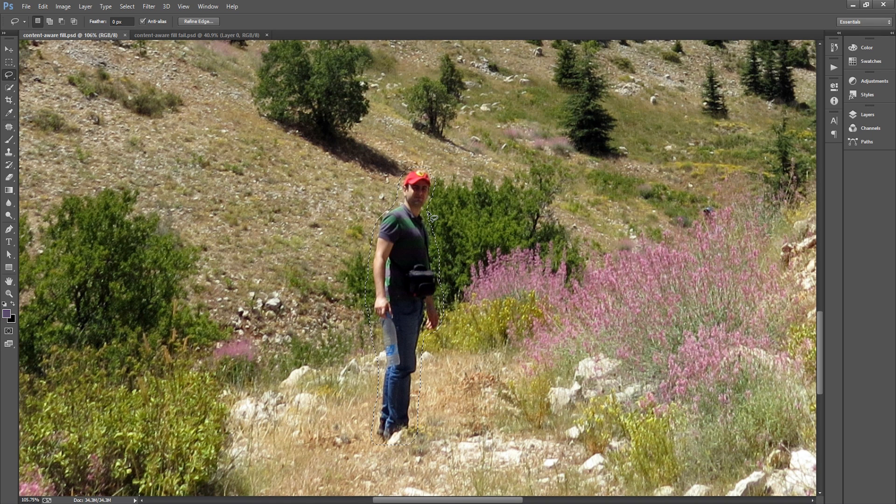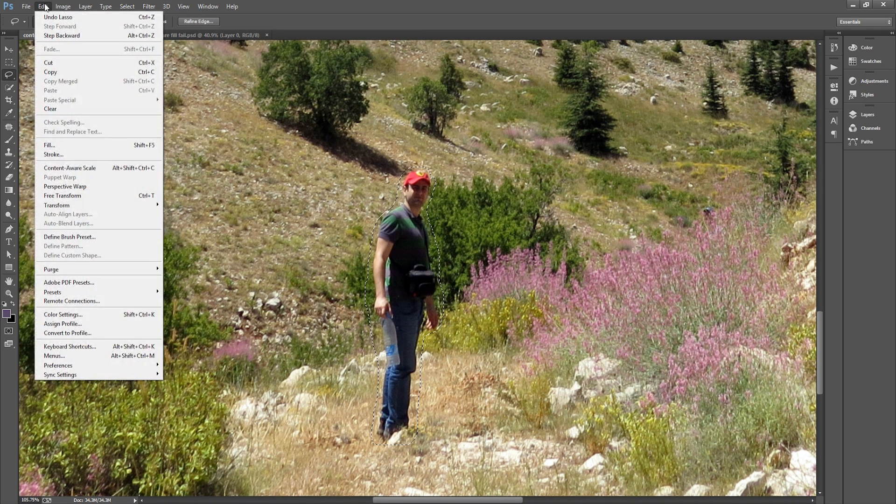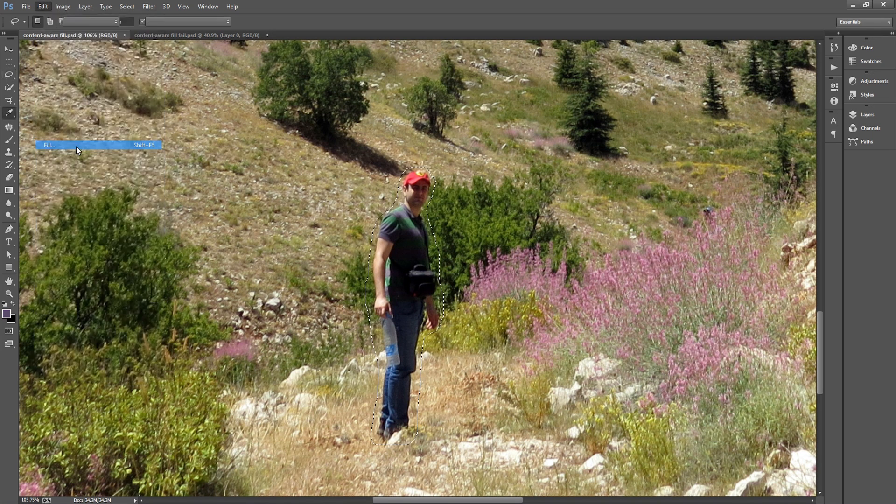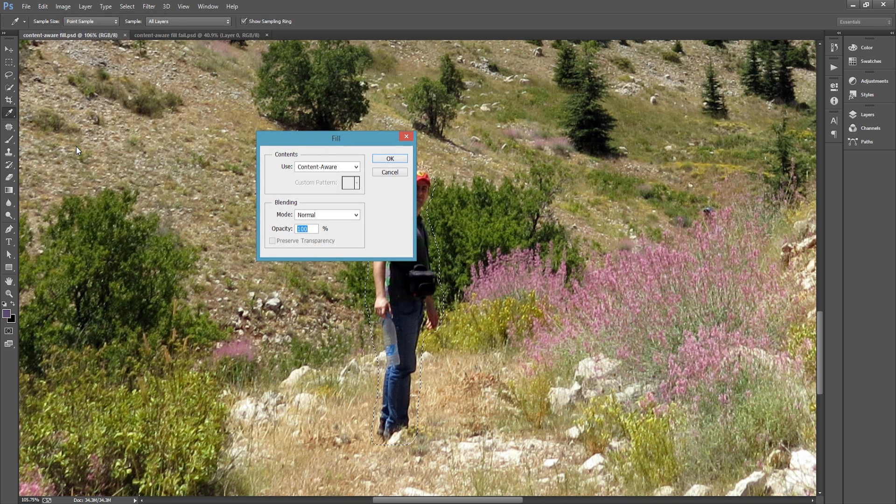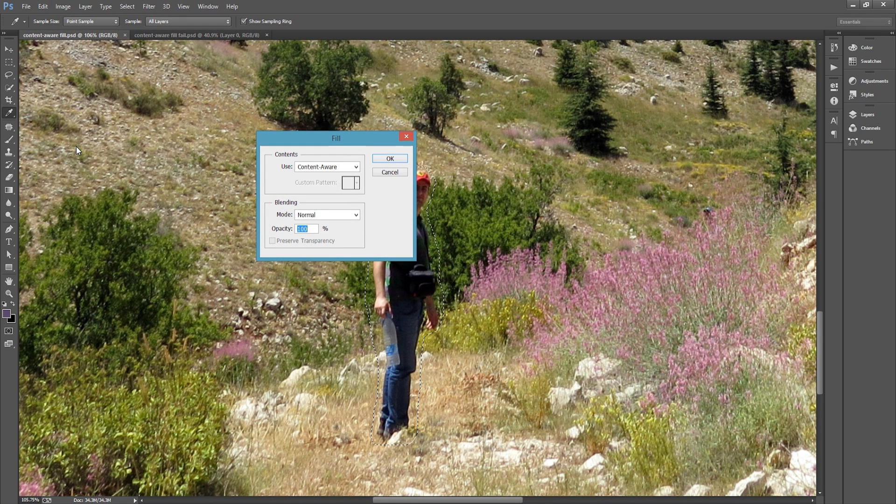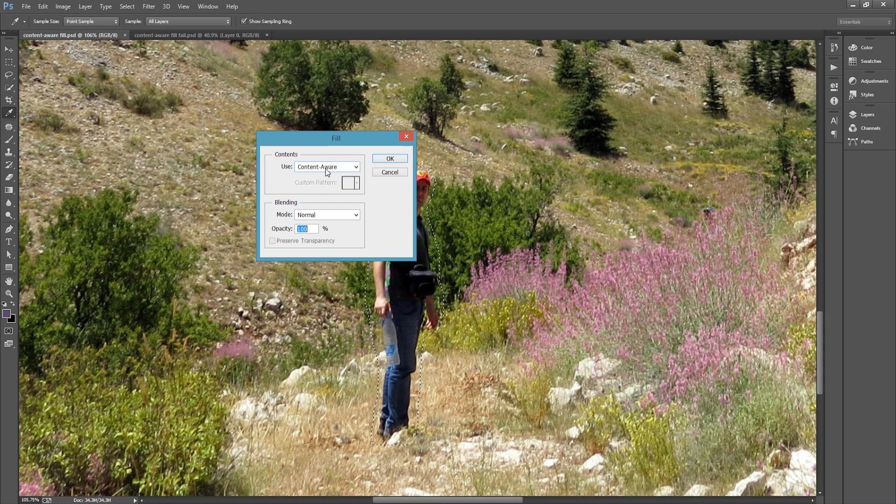Now that I have me selected, let's go to edit, fill. Or you can use the keyboard shortcut shift F5. Make sure to use content aware with normal blending and 100% opacity and just click OK.